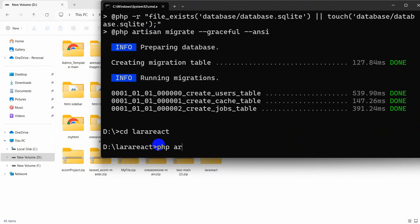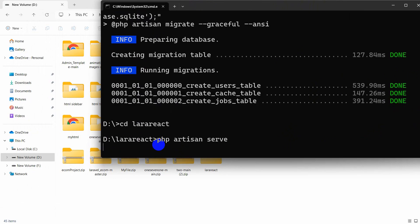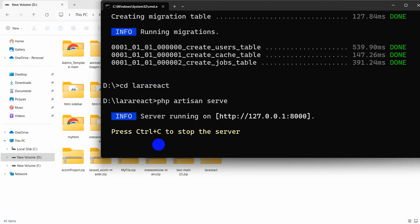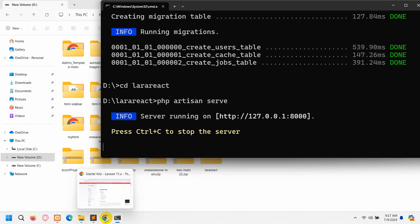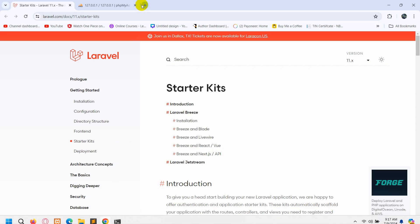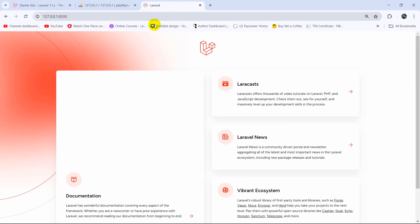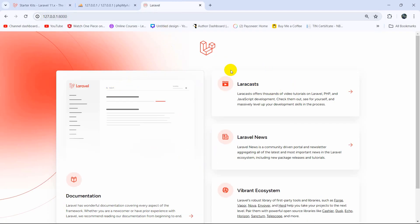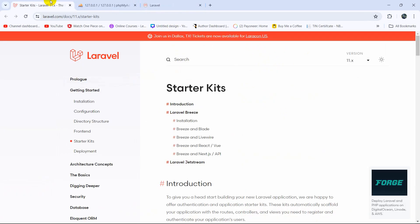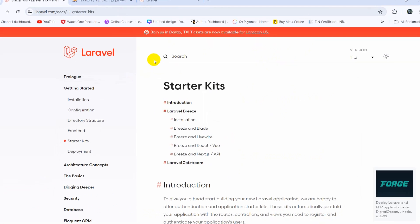In order to run the project we just need to type 'php artisan serve' then press Enter, and it is running. Let me copy this URL, go back to my browser, paste it, and press Enter. This is our freshly installed Laravel project and we are going to install React in this.